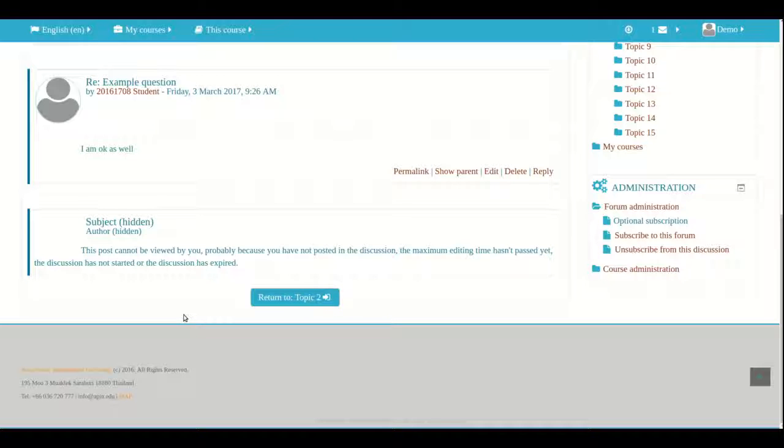So there you have it that is how the Q&A forum works. I hope that this video was useful for you. Thank you very much.